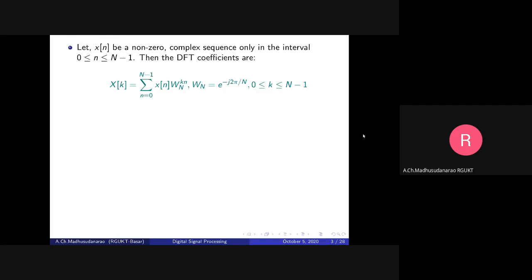Let's see how the direct computation of the DFT works. Consider X of N to be a non-zero complex sequence only in the interval 0 to N minus 1. The DFT coefficients are given by the standard formula, where W_N equals e to the power of minus j·2π/N. Since X of N and W_N are both complex numbers, their product corresponds to multiplication of two complex terms, and we have N such complex terms in the summation.